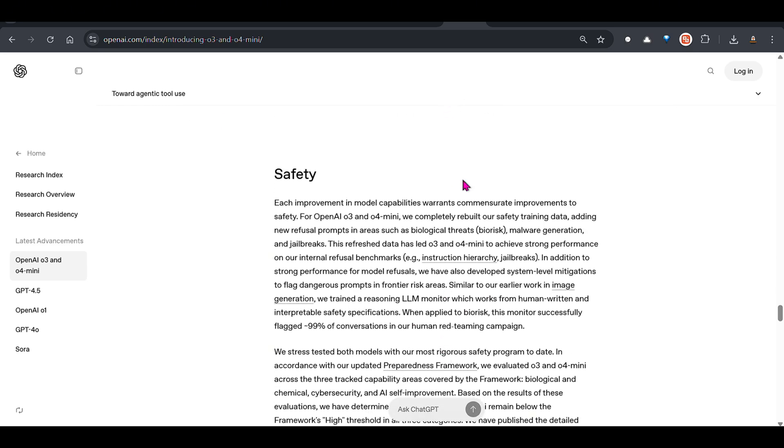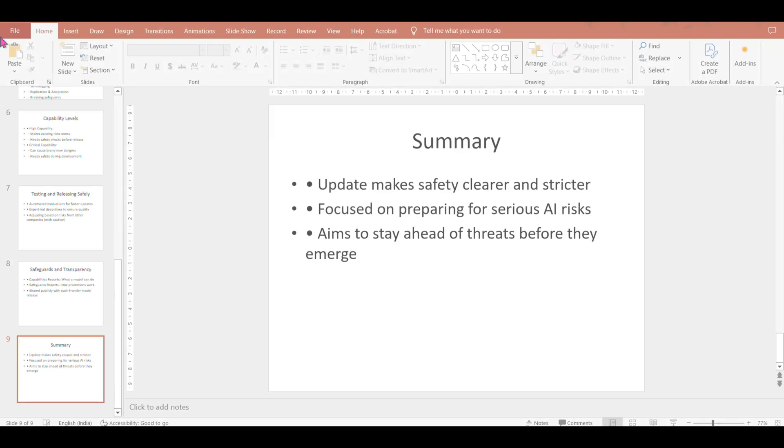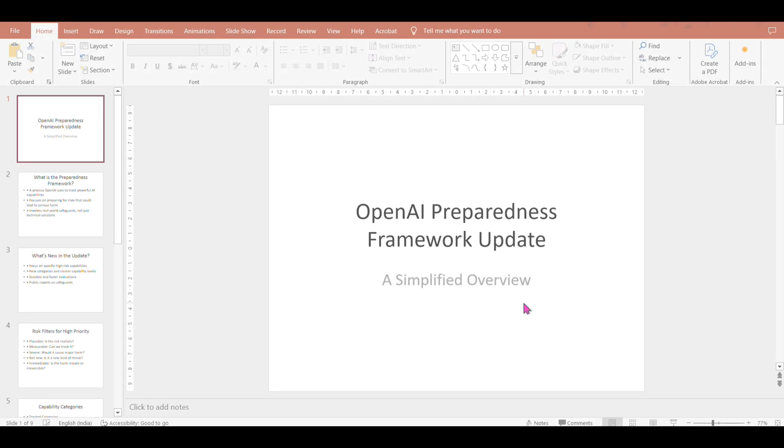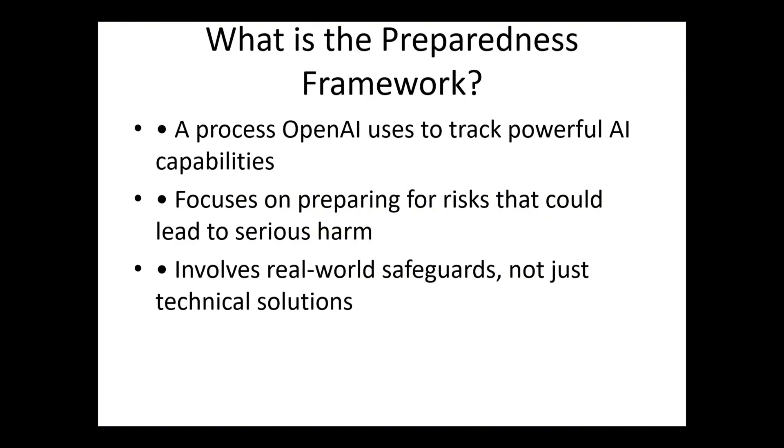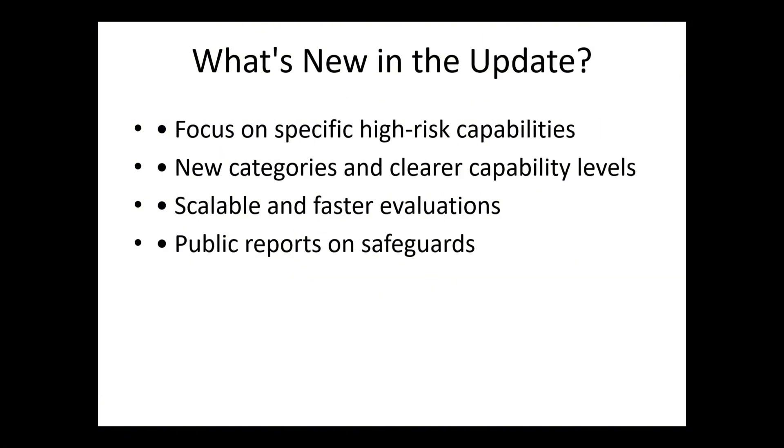With regard to safety, they are even more careful because it's really important for OpenAI to take care of safety precautions. They have created a framework known as the Preparedness Framework, a process that OpenAI uses to track powerful AI capabilities because sometimes they could be dangerous. For example, LLMs which can help you write bug codes in terms of cyber security or biochemical weapons. They're focusing on preparing for risks that could lead to serious harm so these models adhere to security standards and safety practices. Real world safeguards, not just technical solutions.